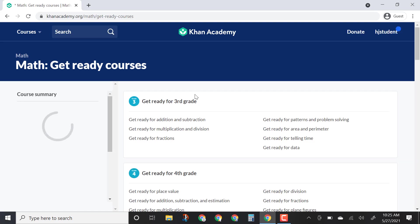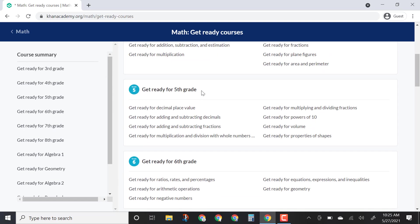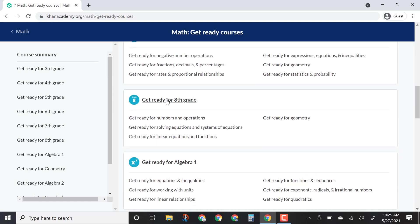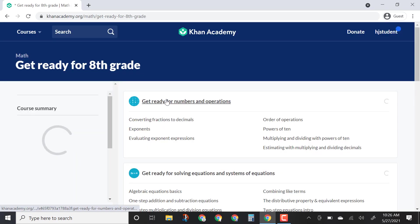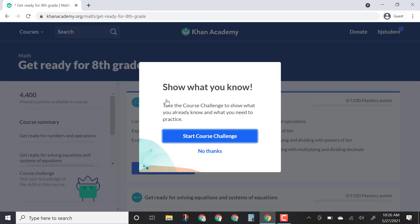Now that I'm logged in, I'm going to scroll down to the appropriate course. In this case I'll take a look at the eighth grade course — Get Ready for Eighth Grade. When I click on it, because I'm logged in, it should come up — yes — with a Start Course Challenge.